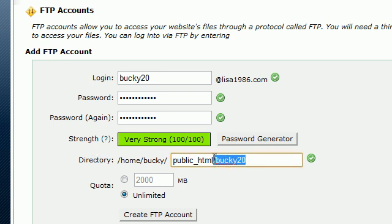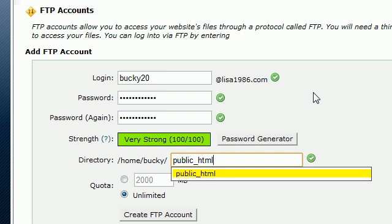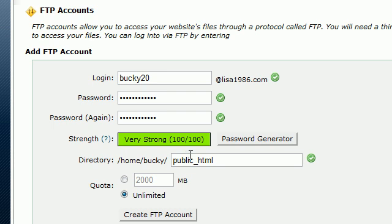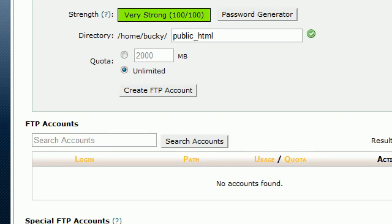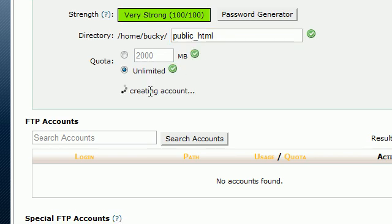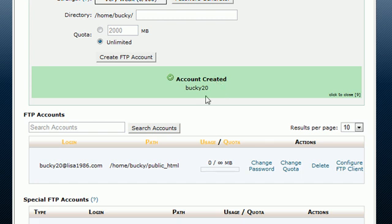The only other thing we want to change is the directory. Make sure our directory is pointing to public_html. There might be an extension on the end, but public_html is basically the main folder that when people go to look at your website, these are the main files they're going to see. All your web files you want to put in this folder. So we got our name, password, we want to put it in the main directory, and we go ahead and hit create FTP account.